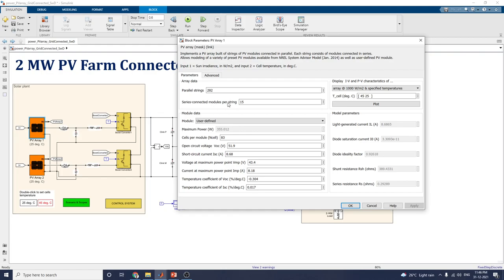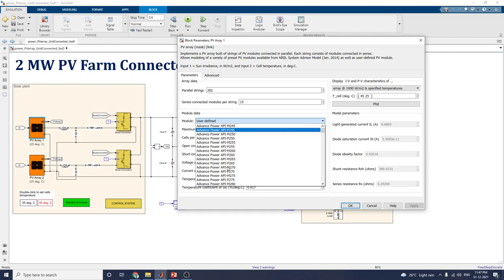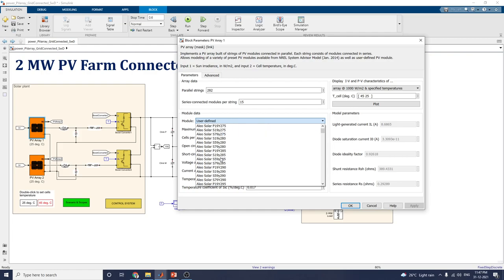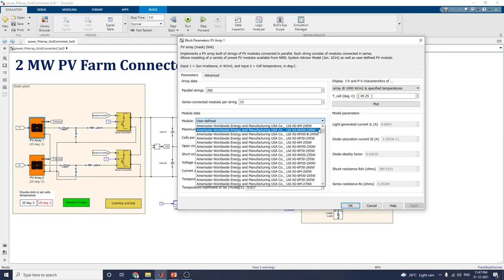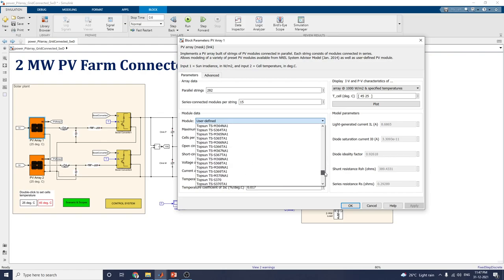The series connected models per string is 15. For the model, you can choose user-defined or any technology such as A10 Green Technology, Avid Solar, Advanced Power, API, Yellow Solar, American Solar, LG Electronics, or Nexus. There are many PV array module models available. Based on your requirement, you can choose from these options.